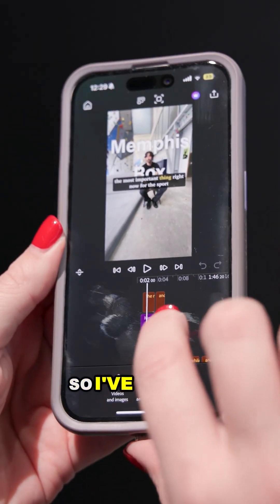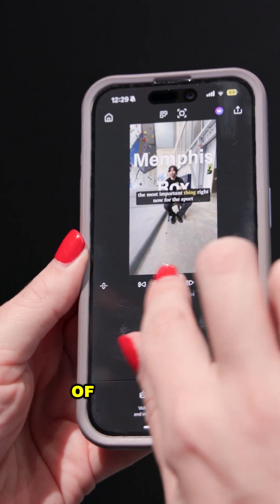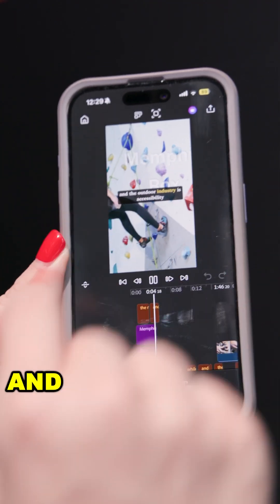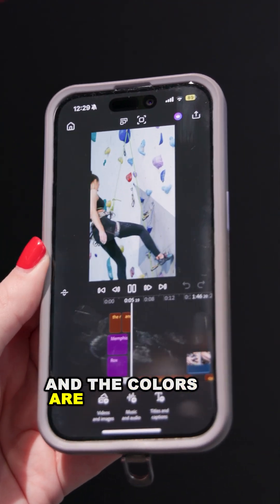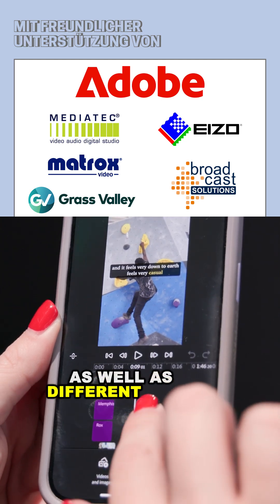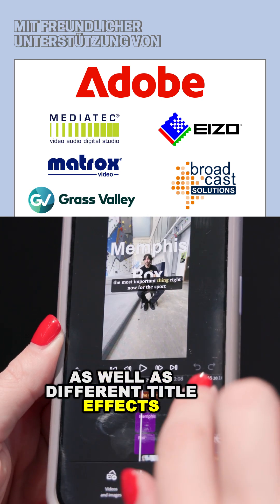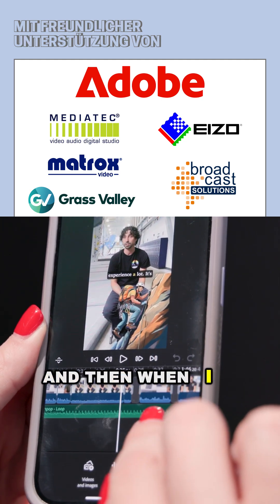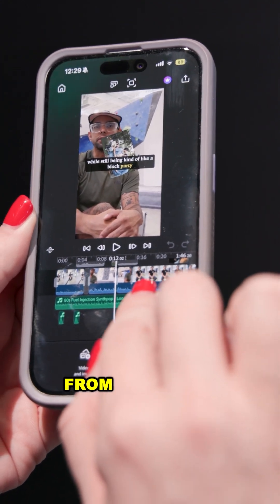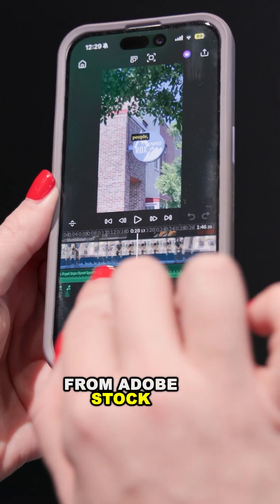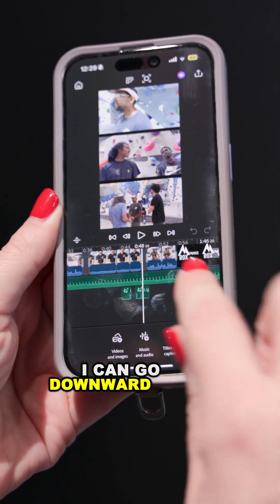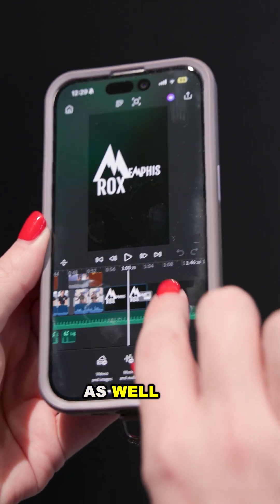I've got captions that are automatically generated, and the colors are popping up to highlight each word, as well as different title effects and things like that. When I scroll down, I have audio that I've added from Adobe Stock, and I can go further down and add sound effects as well.